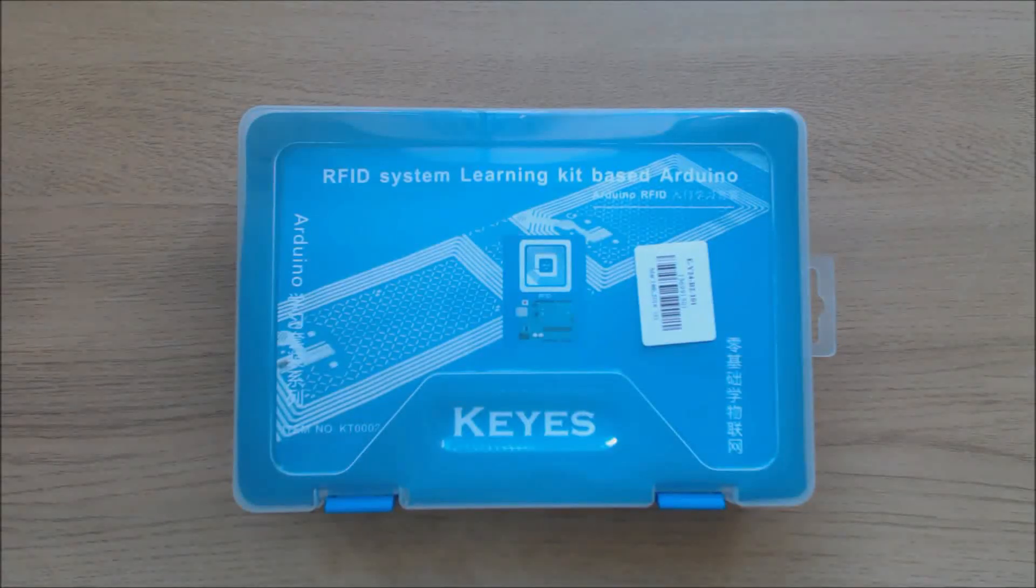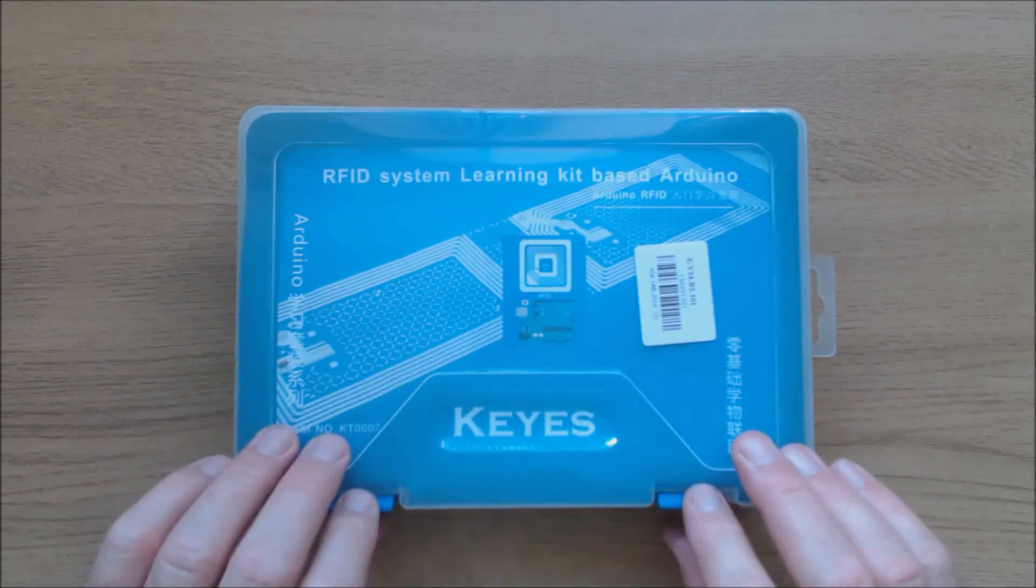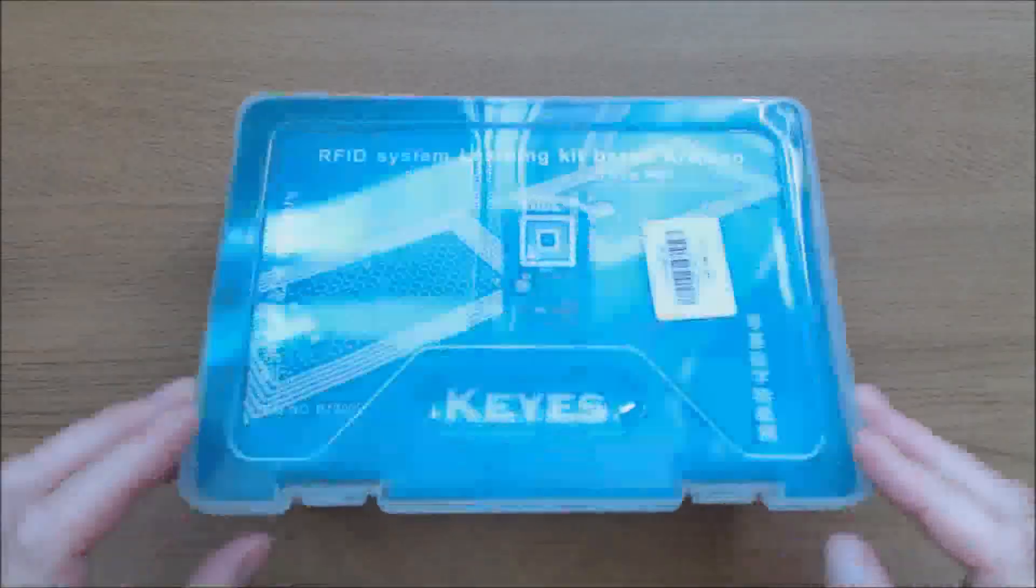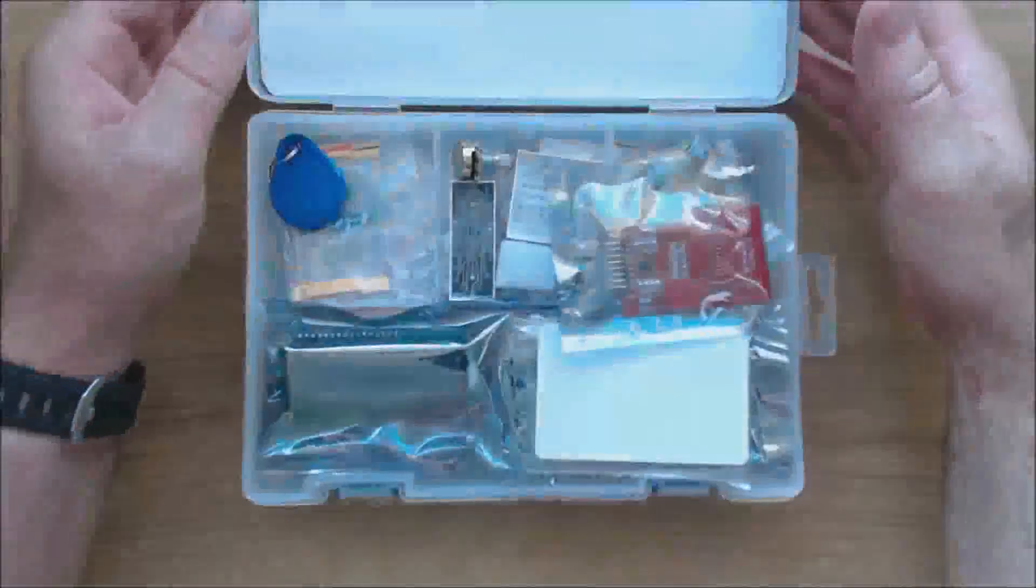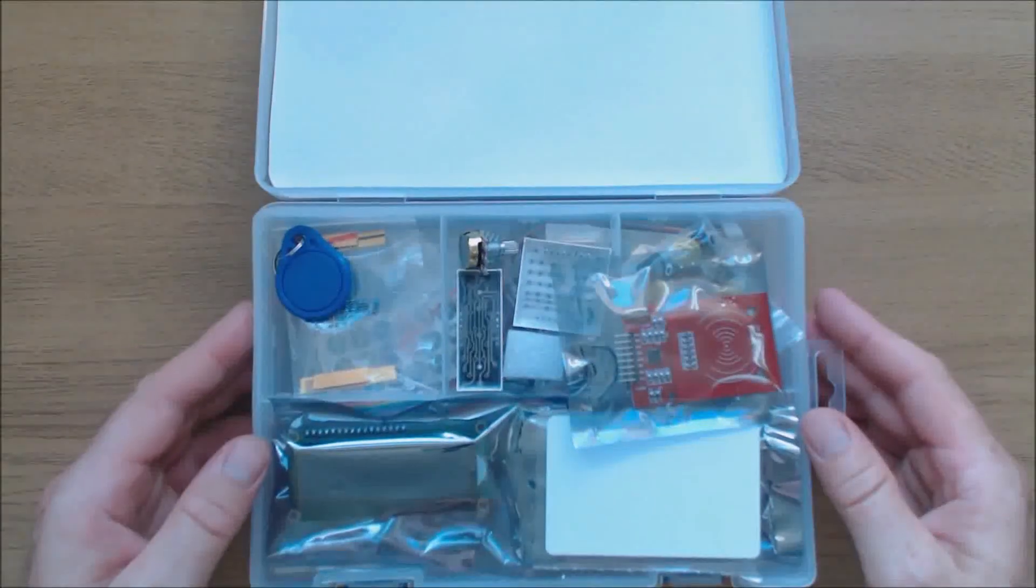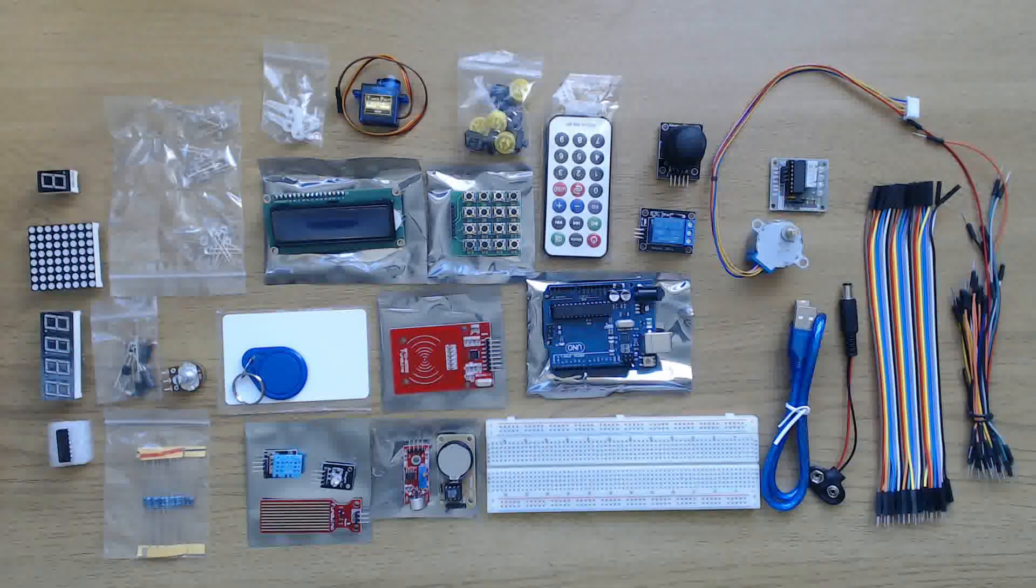Hi guys, welcome to Techie DIY. I'm Nigel and in this series of videos I'm going to look at the KEYS Arduino RFID System Learning Kit.